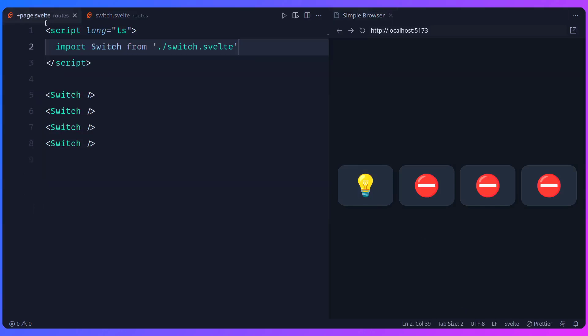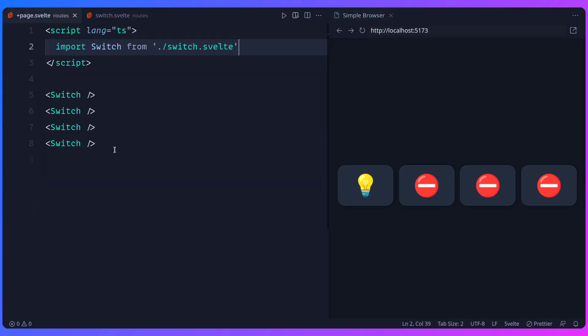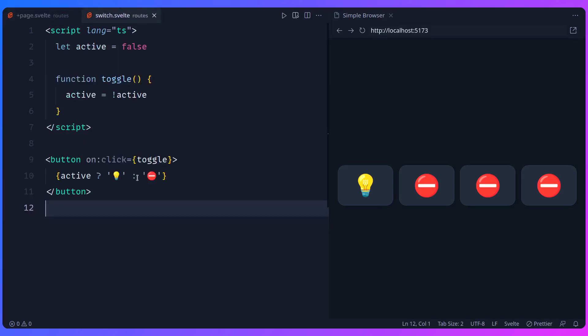And one condition I have is you really can't change this file right here, so you can't put a loop inside of here and track the active ID, you can only change this one here. So I'm curious if you can figure it out. But if you want, pause the video, otherwise I'm going to share the solution with you.